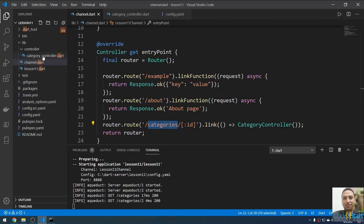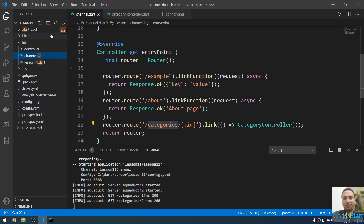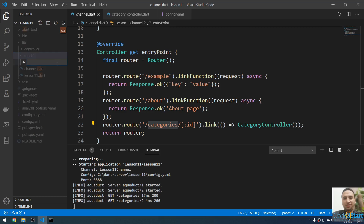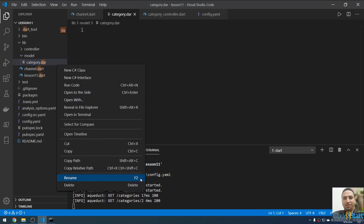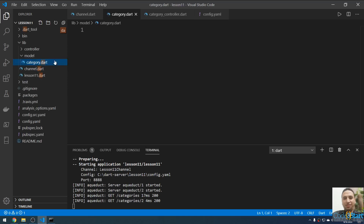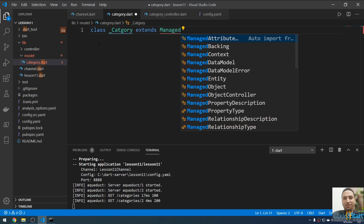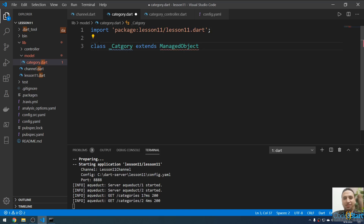Now let me make a model that will map to the table. I'm going to go inside the lib folder and create a folder called 'model'. Inside this model folder I'll create a file called category.dart. Here I'll create a class called underscore_category — the private one — and this class will extend ManagedObject.